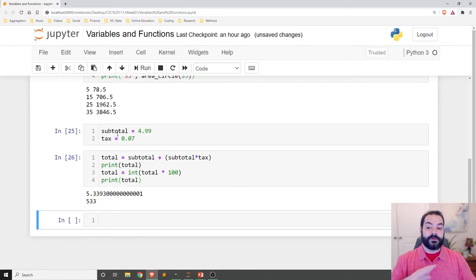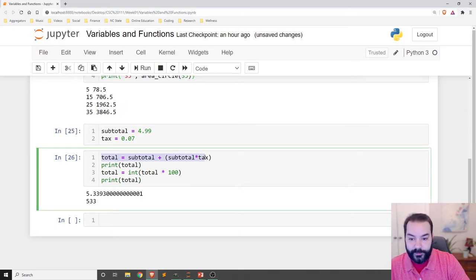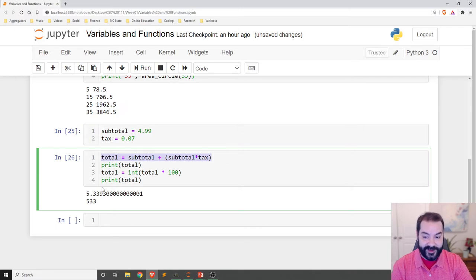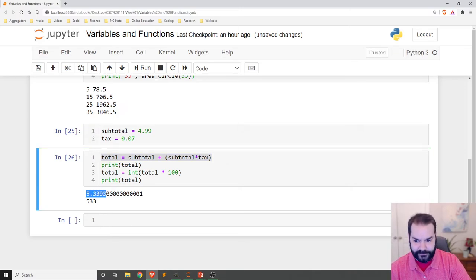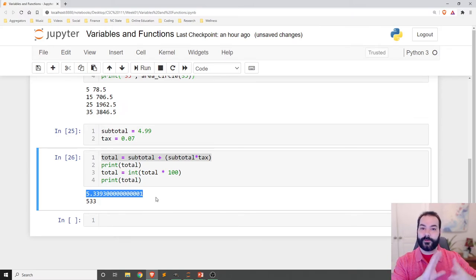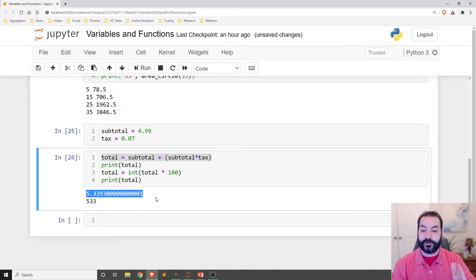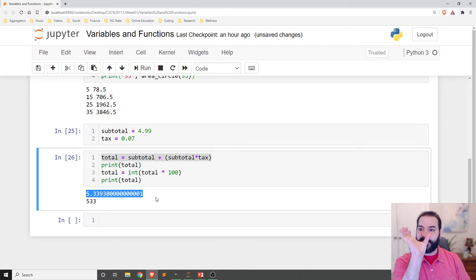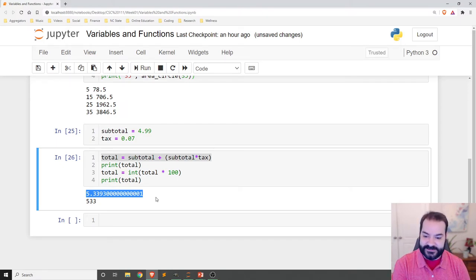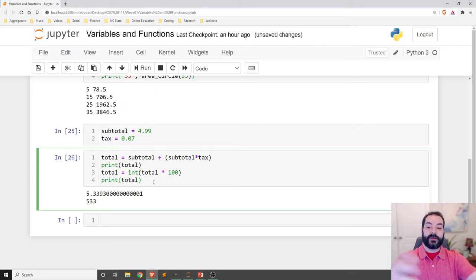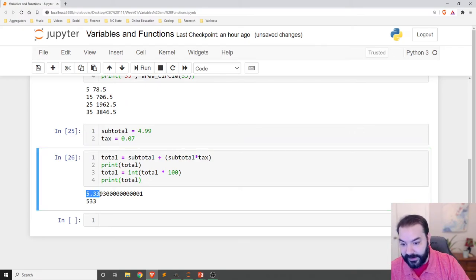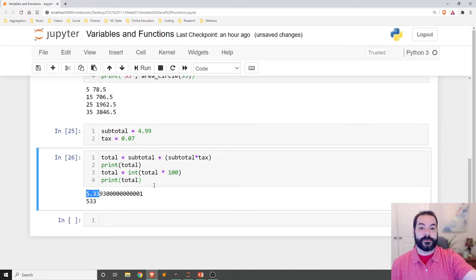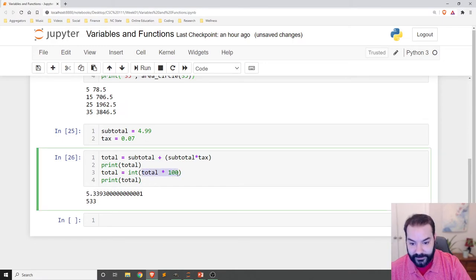The first thing I'm going to do is I'm going to convert my total into an integer just to see this in action. Total times 100. And just so we can see what's going on the entire time, I'm going to print a total after that first total, and I'm going to print another total after that second total. So I run this. What we're seeing here is total by itself when we did the calculation of 4.9 plus 7% tax, we're getting, roughly speaking, 5.3393, bunch of zeros, one.